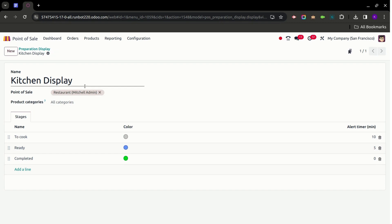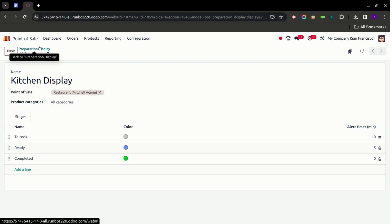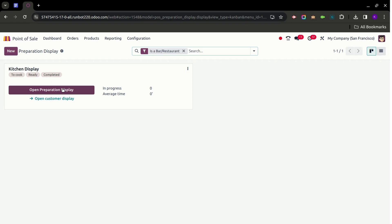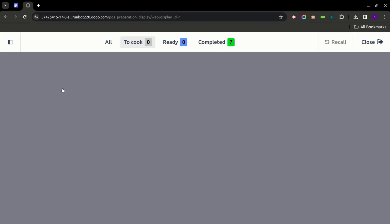Let's open the Preparation Display by clicking on Open Preparation Display. Currently, the dashboard view of the Preparation Display is blank because there are zero To Cook orders — we currently have no active restaurant orders, which is why the screen is empty right now.